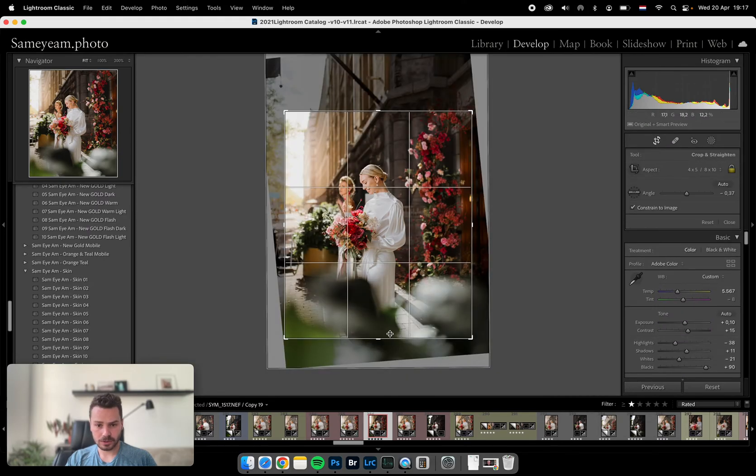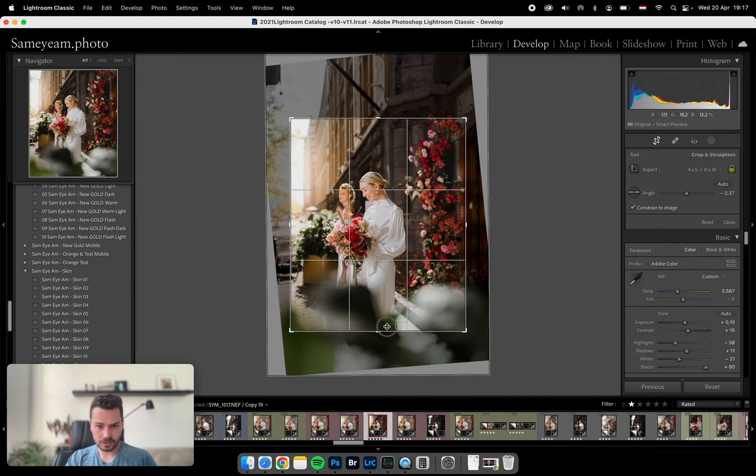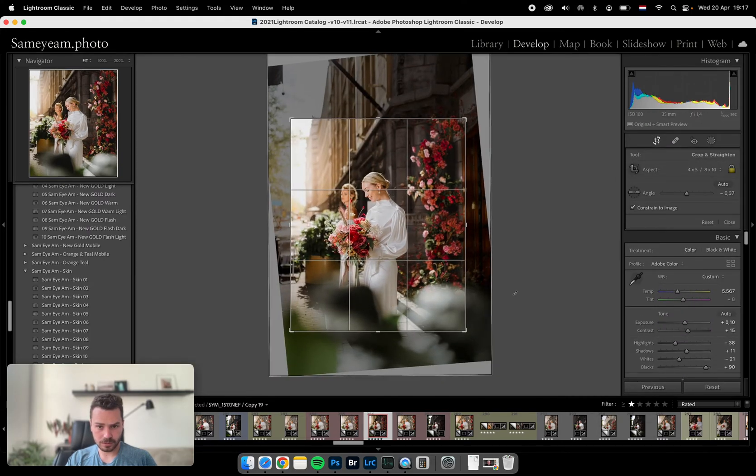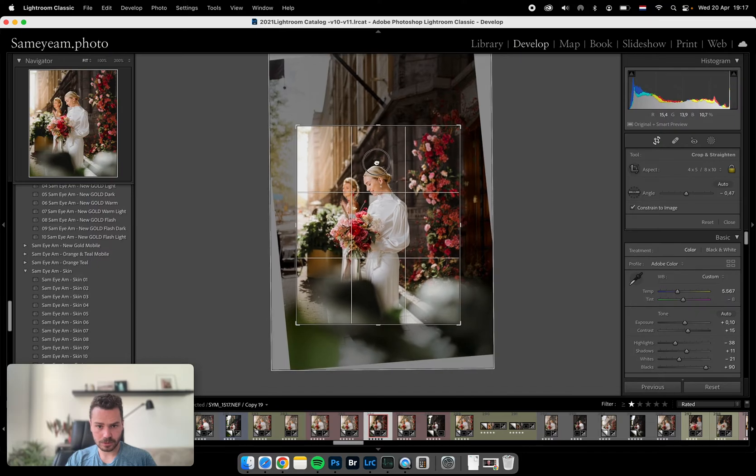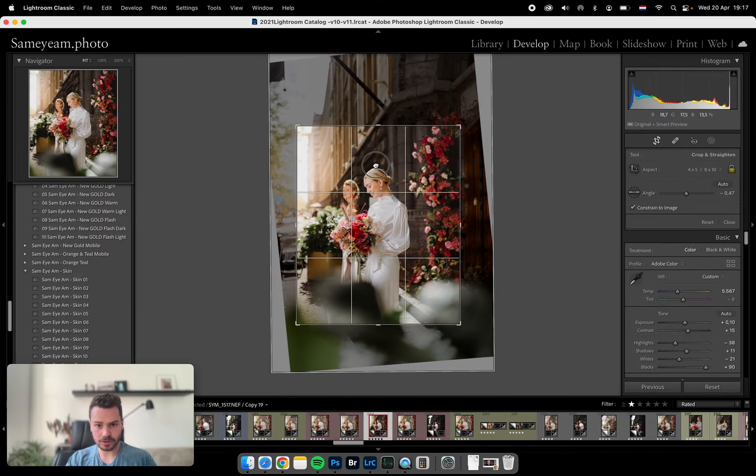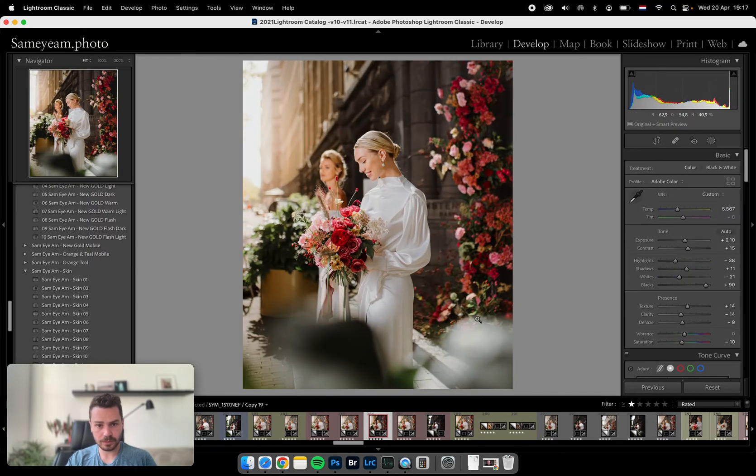And I'm actually still not happy, but this should be more like this. Yep.